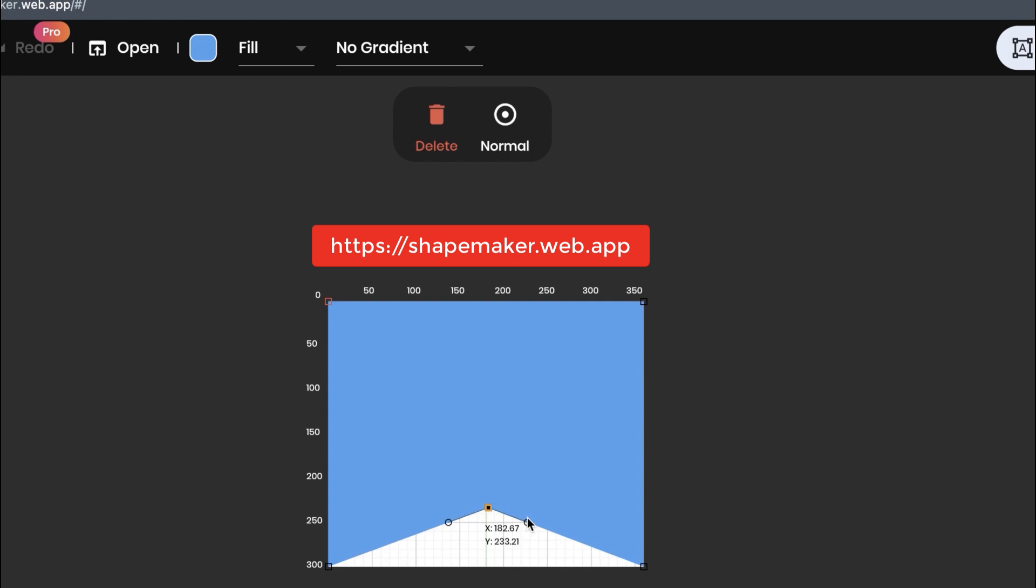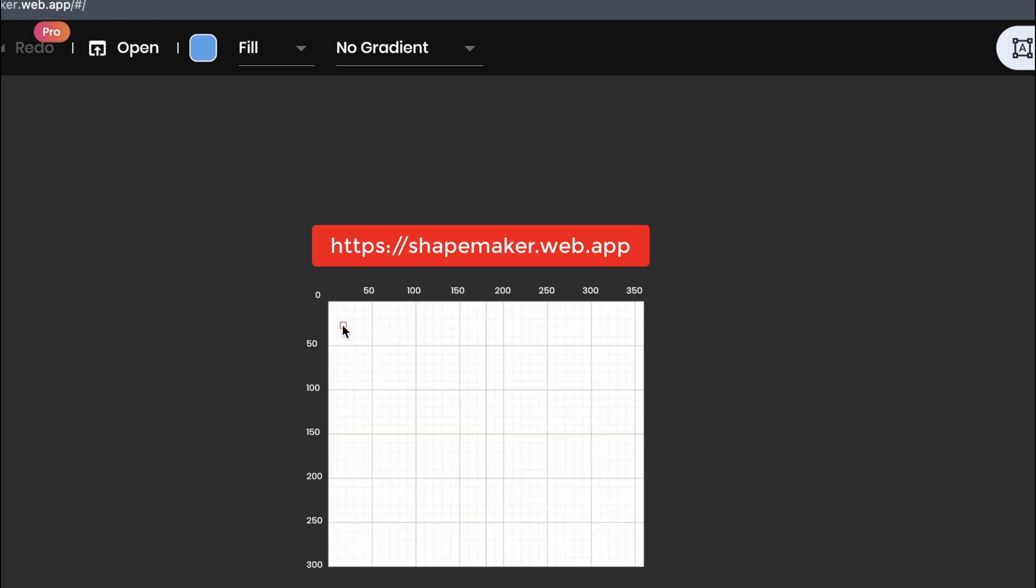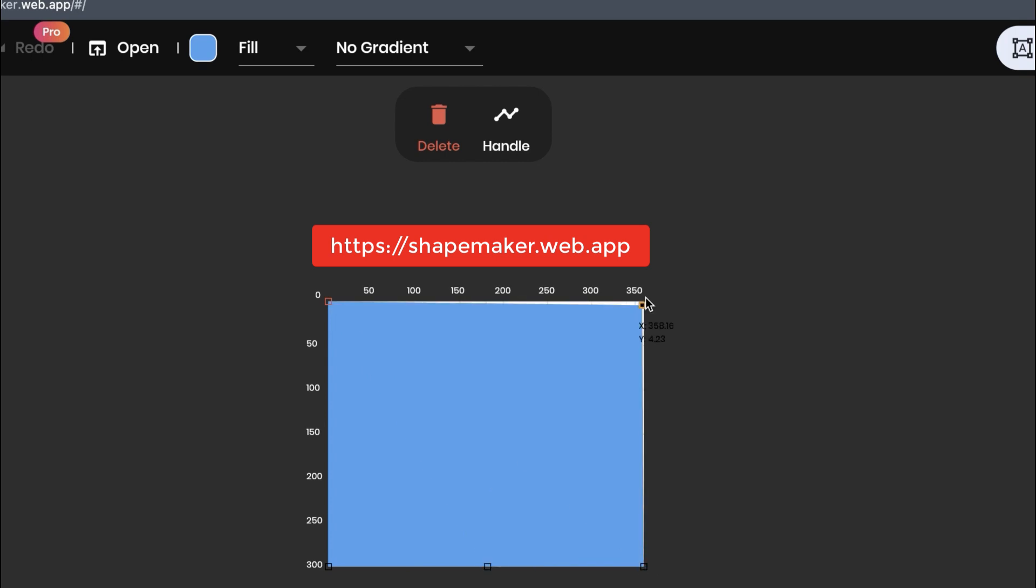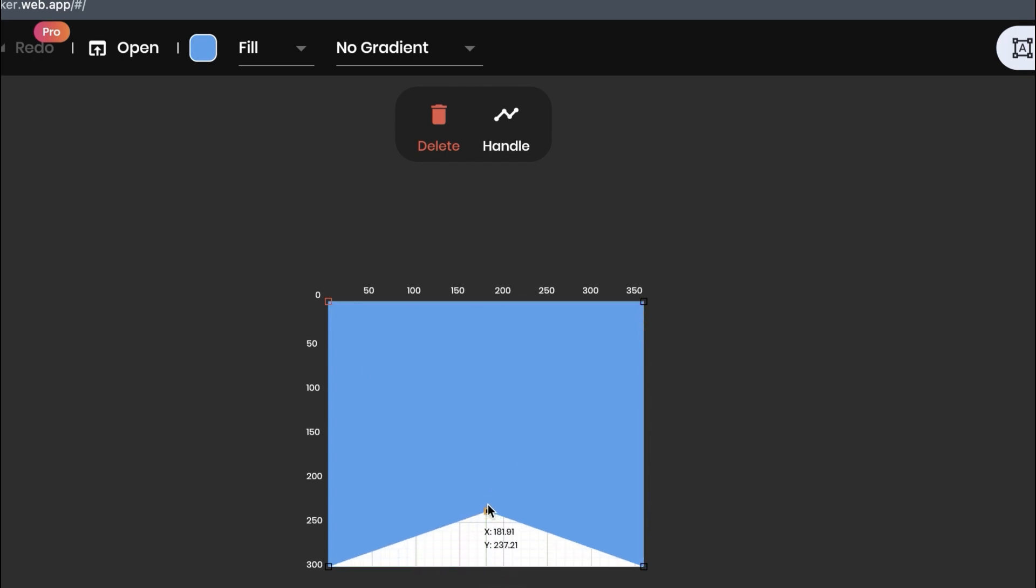Alternatively, use the Shape Maker to create shapes easily. Simply click and locate the points on the canvas. For a selected point, you can click on Handle.